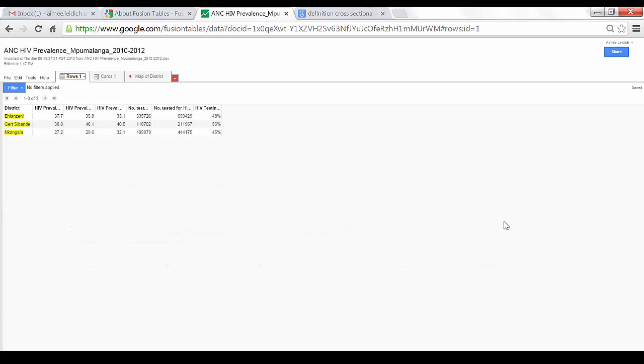By default, the Cards tab appears at the top of your Fusion Table, so I will click Cards.